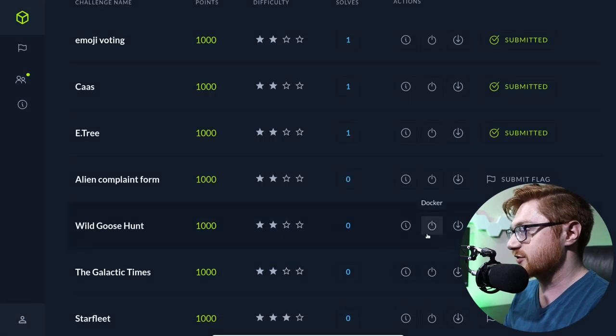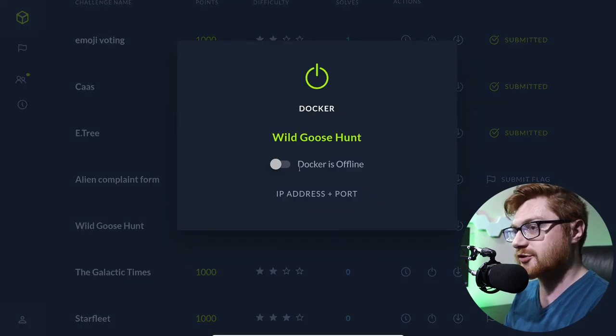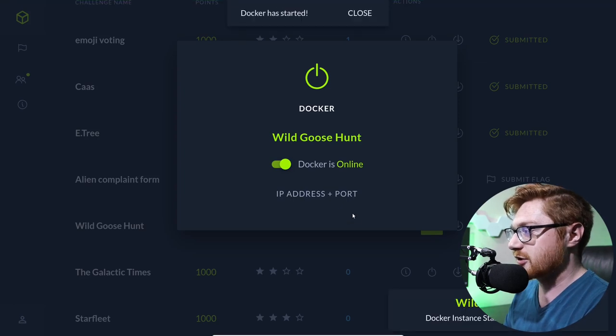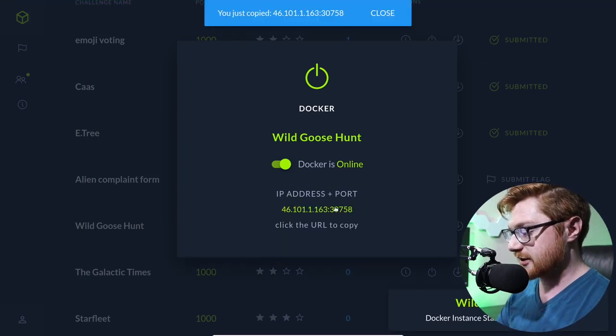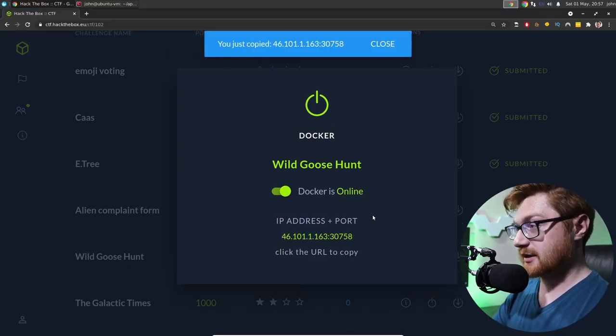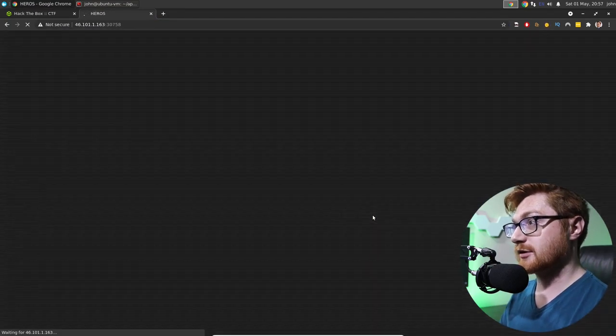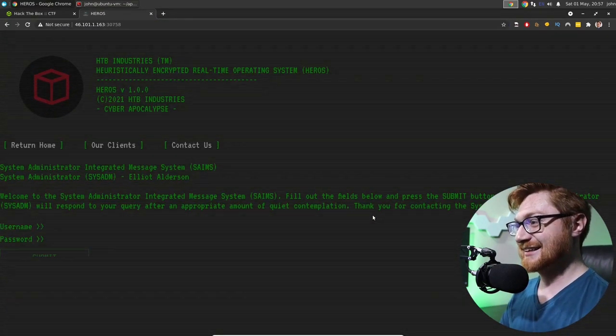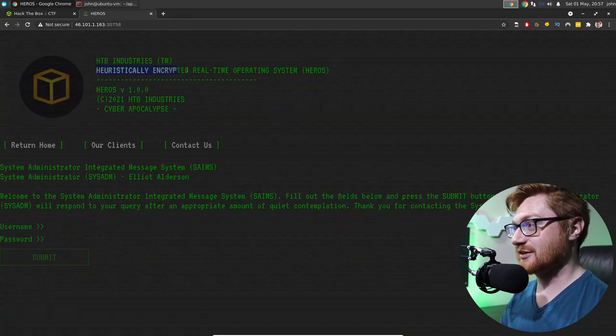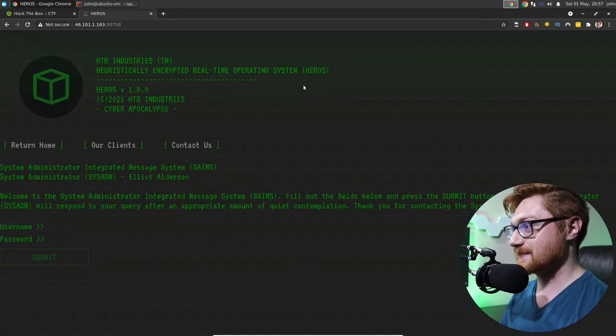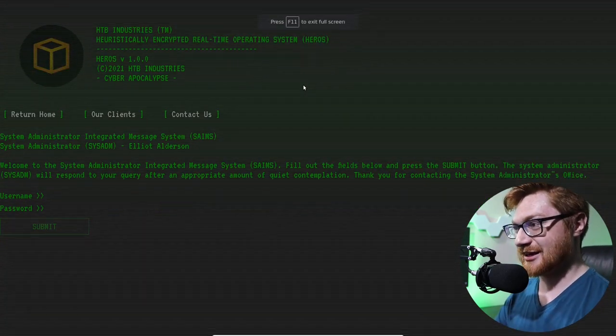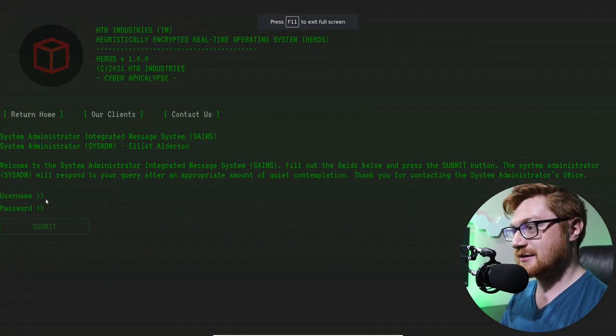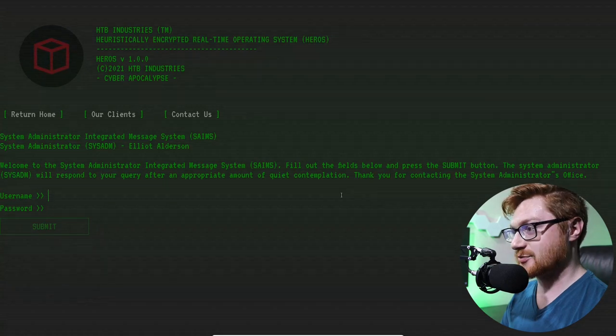Alright. So it looks like we can go ahead and start this with a little Docker container. I'll go ahead and turn that on. It will generate an IP address and port for me to look at. I will open that up in a new tab here. Alright. Cool. What is this? Heroes. Heuristically encrypted real-time operating system. This is kind of crazy to look at. What am I doing here? Need a username and password.